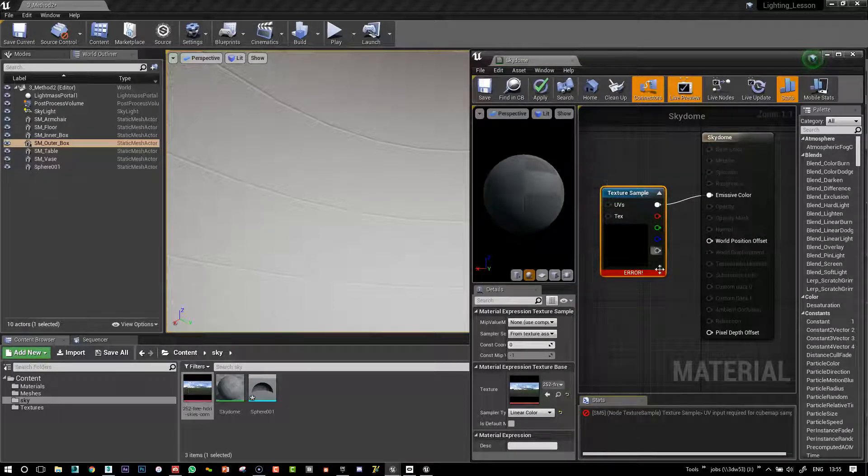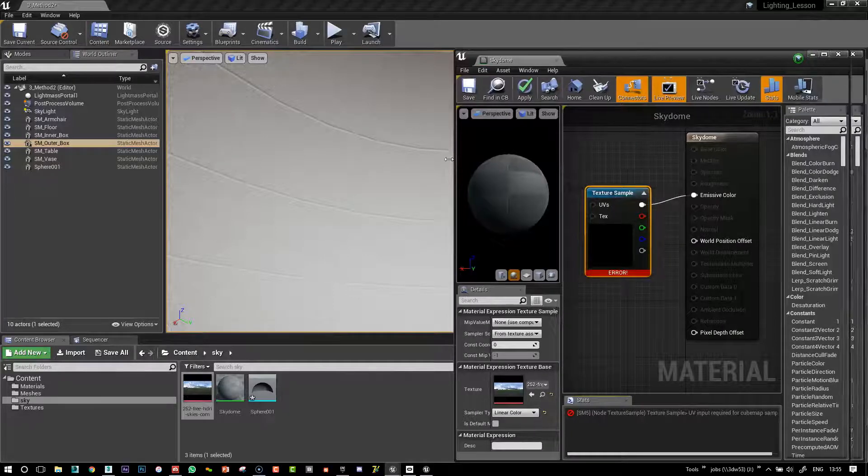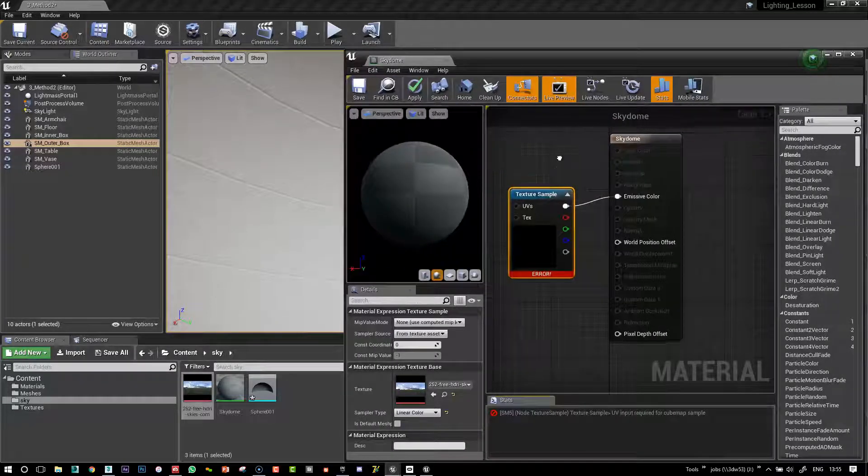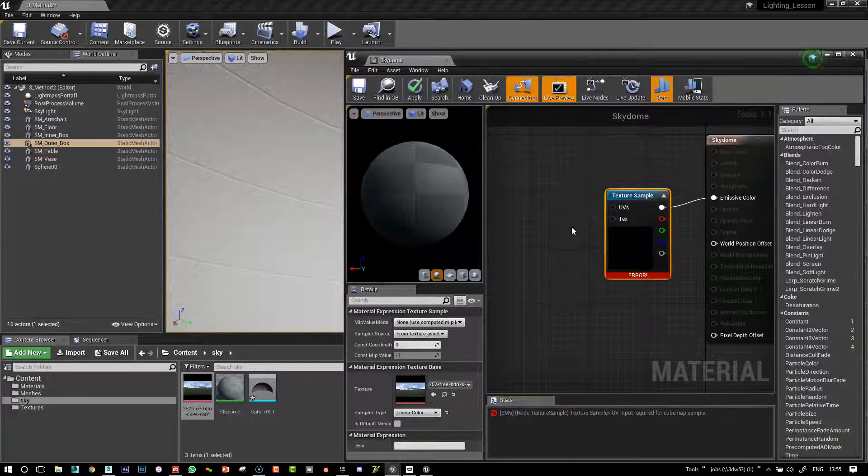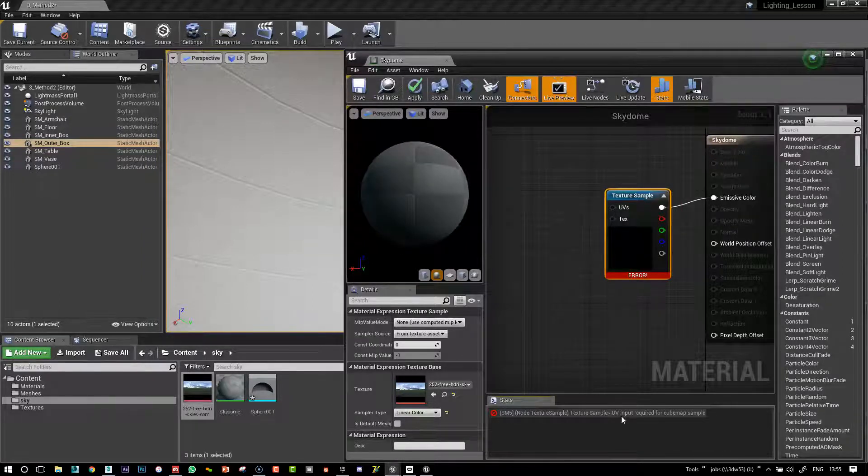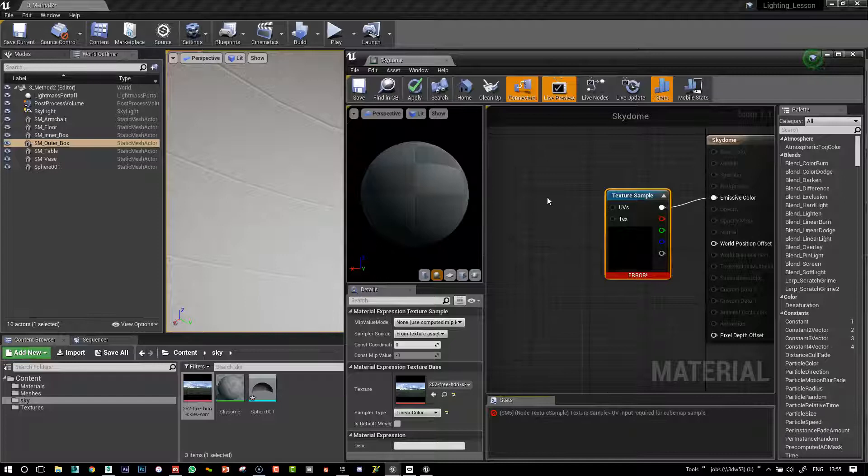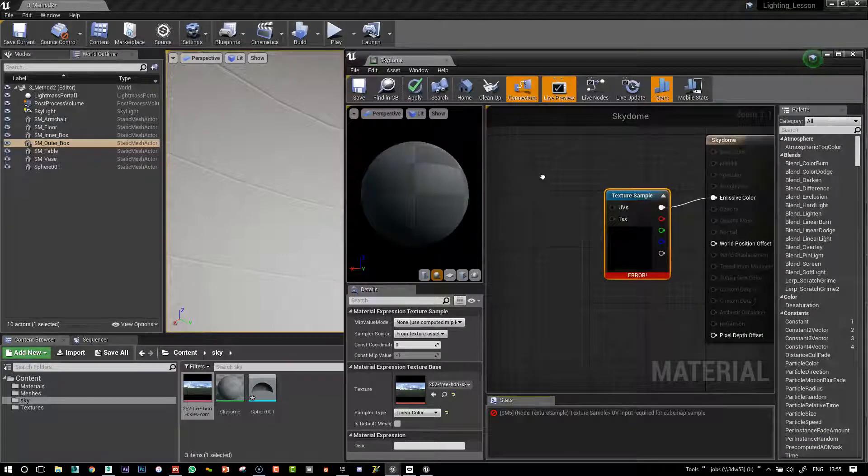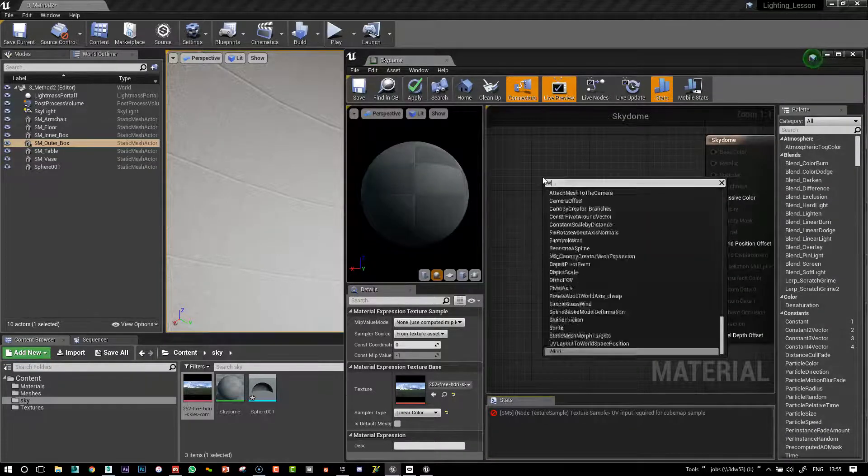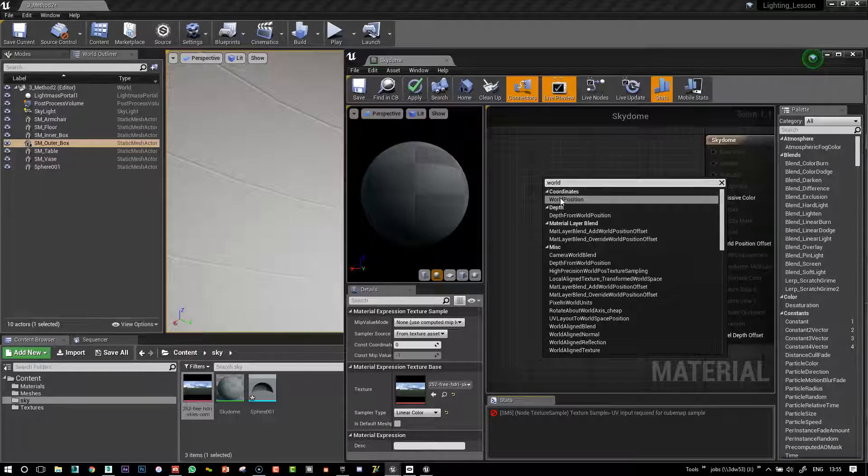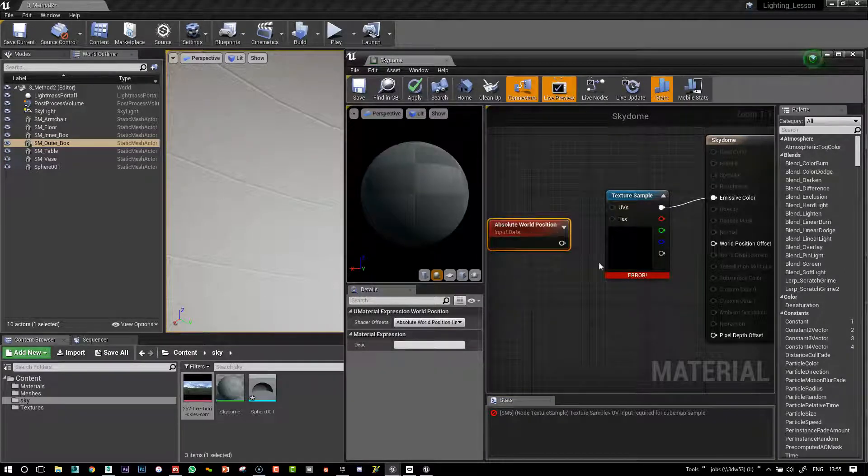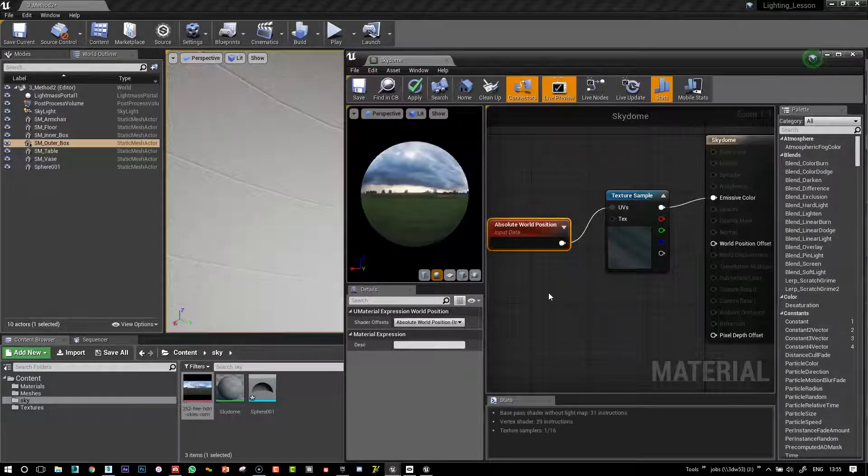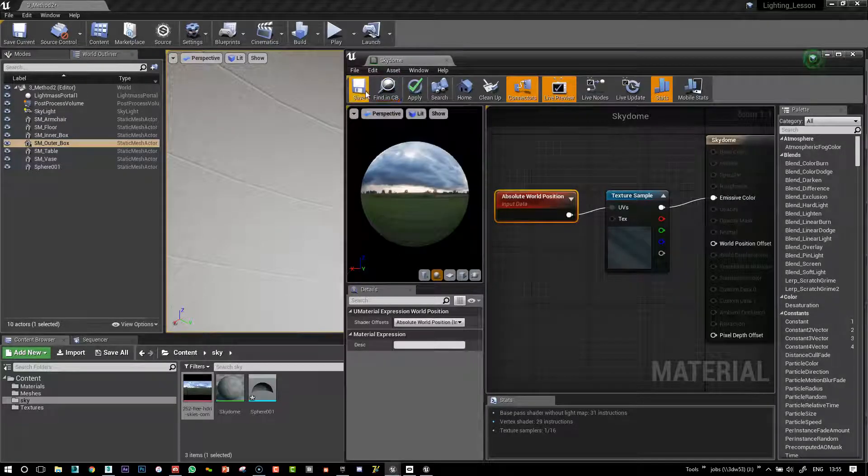And then you see that we have an error because it knows that it's a texture. But it also knows that it's a cube map from the HDR and it's not saying it needs UV inputs. So in order to sort out this problem, we are going to give it an absolute world position.